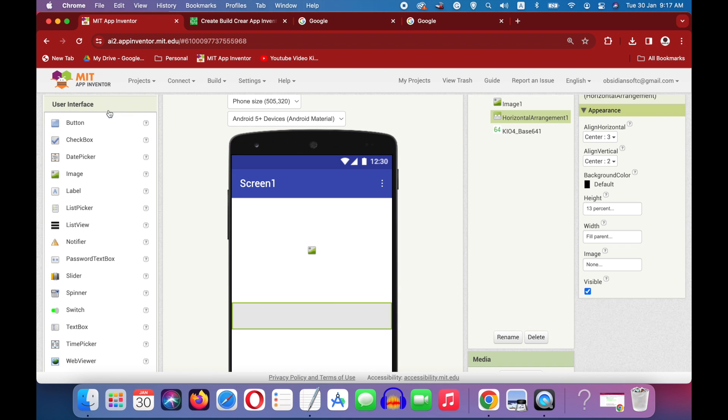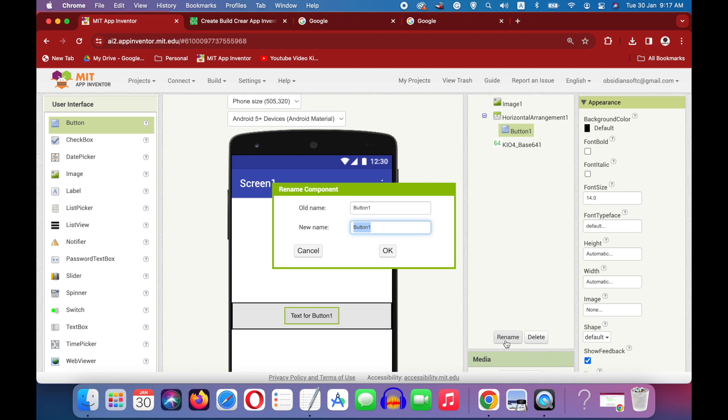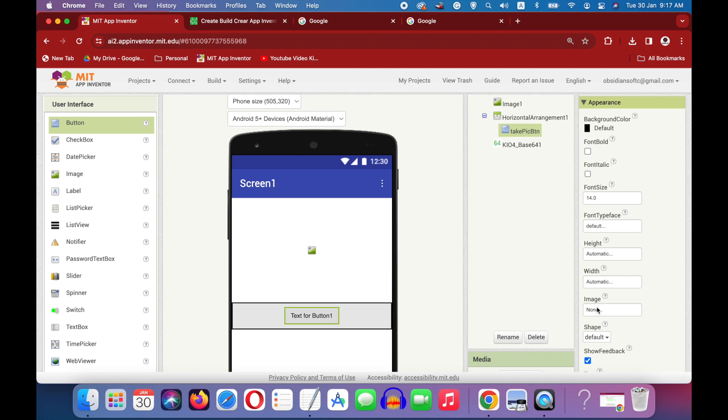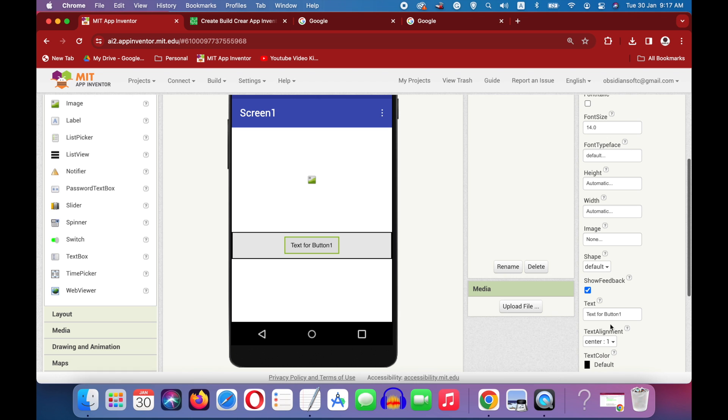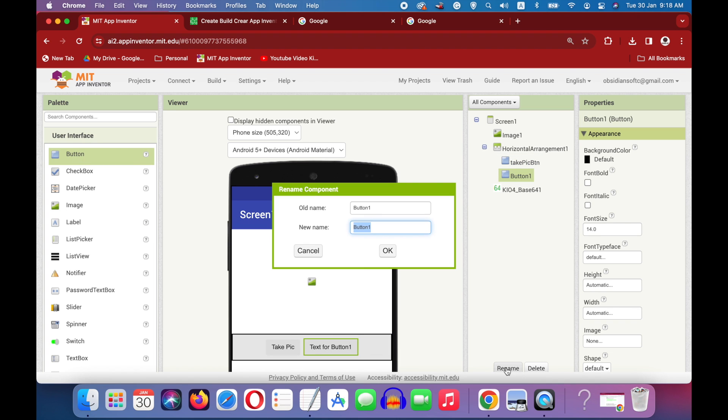From user interface, drag and drop a button. Take pick button and change the text on it in its properties to take pick. Okay, again drag and drop a button. Rename it to upload pick button.